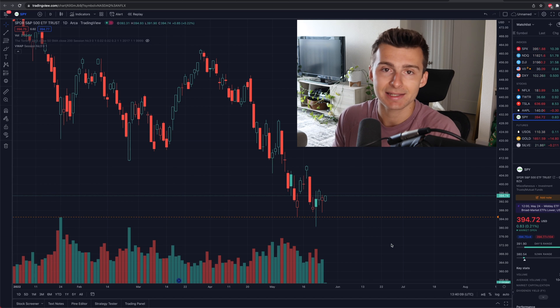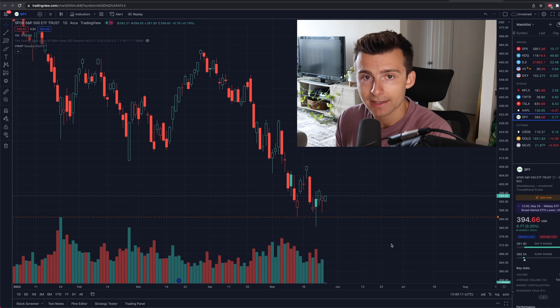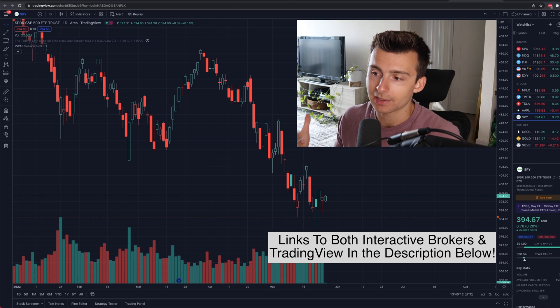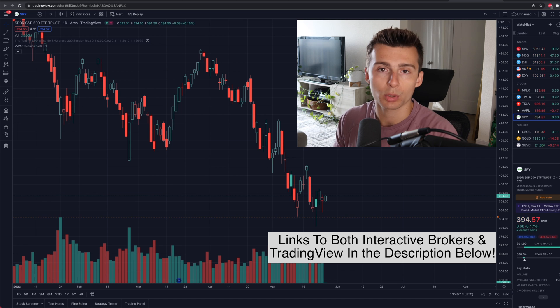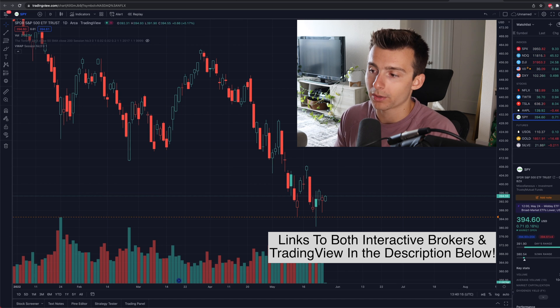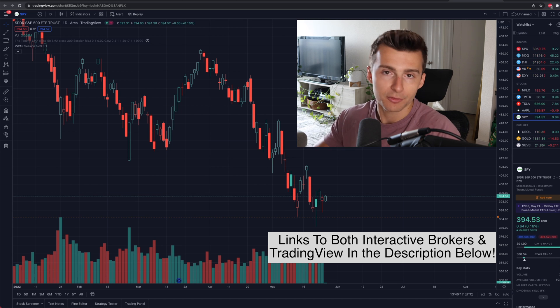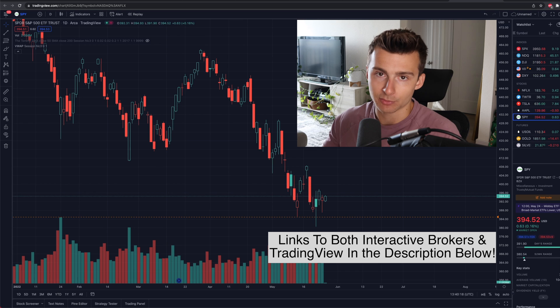In this case, in today's example, we're going to be using Interactive Brokers, but this pretty much works for any other brokerage platform that you want to use. The example we're going to walk through is Interactive Brokers.